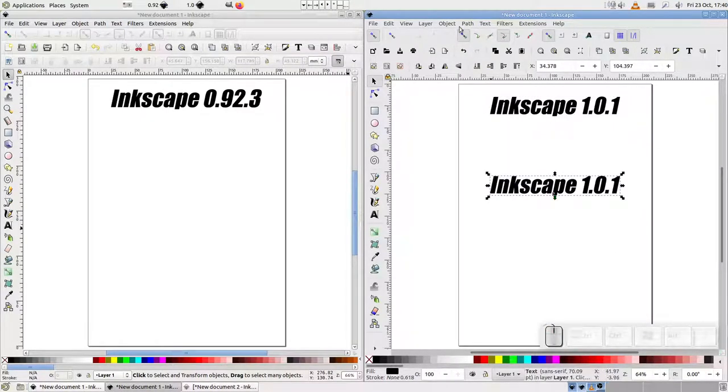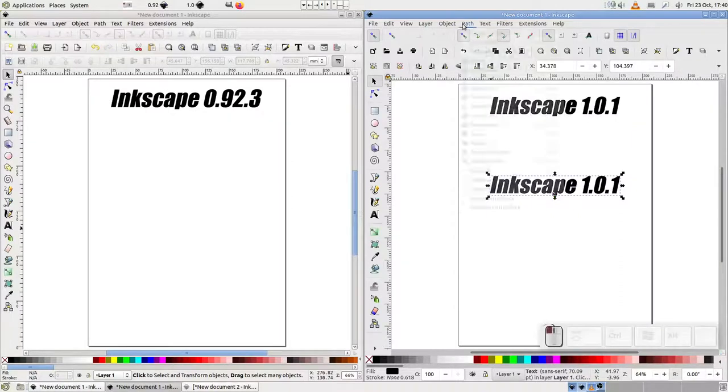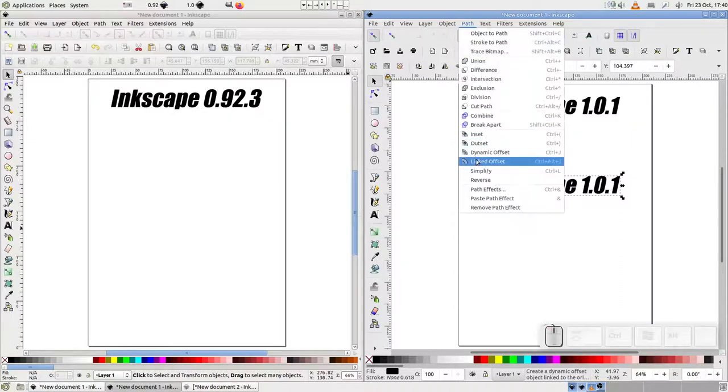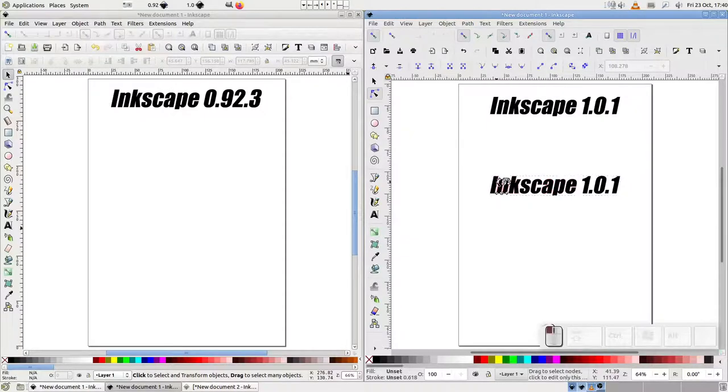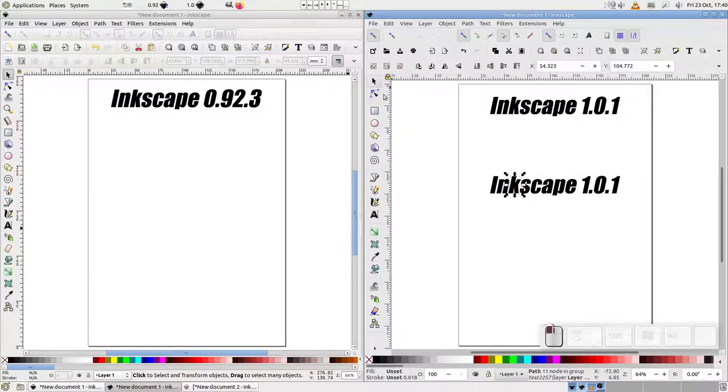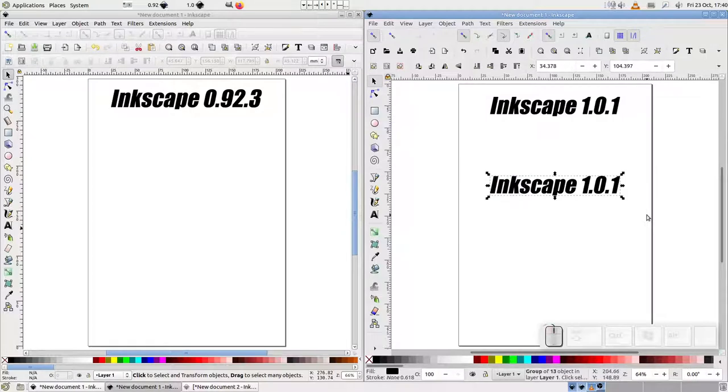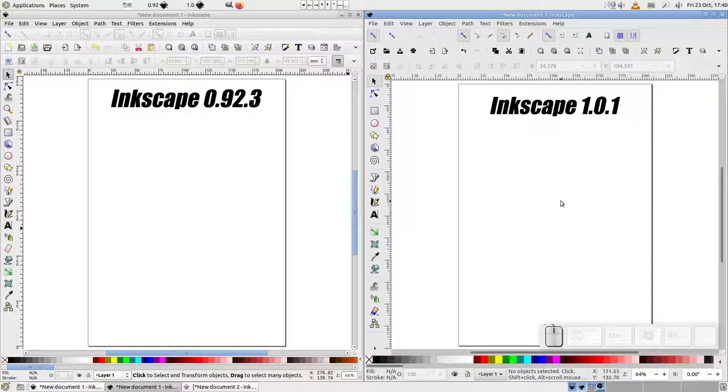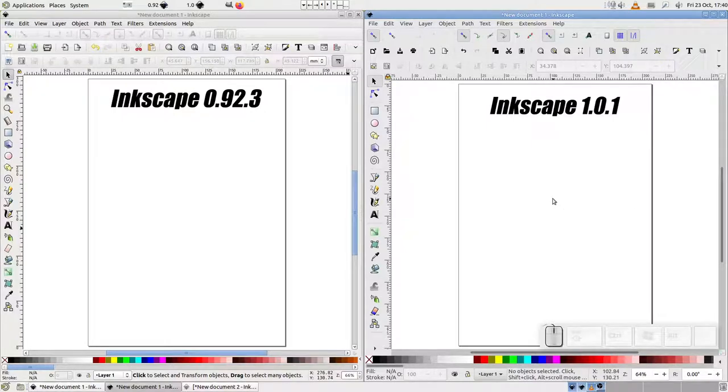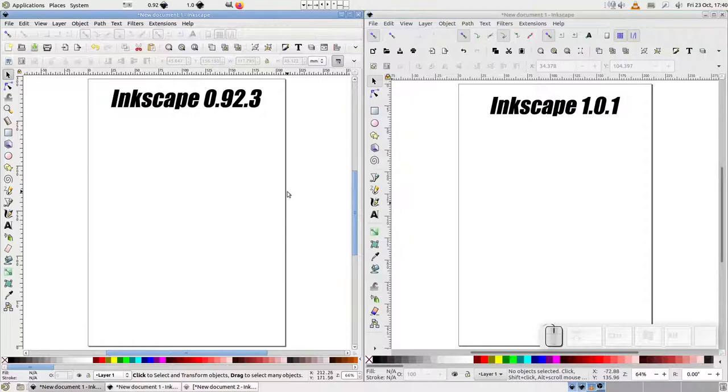Now, turning to the text object, you won't be surprised to see that we have the same broken behaviour we saw with dynamic offset. We could work around it in the same way, use the three-step method for converting the text to a path first, then apply the linked offset command. But that still leaves us short-changed, as we're no longer able to edit the text in the same way that we could in 0.92.